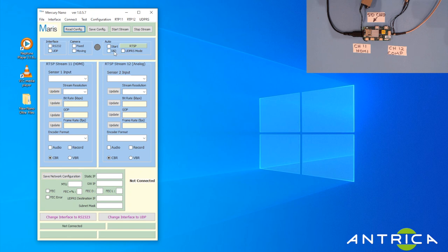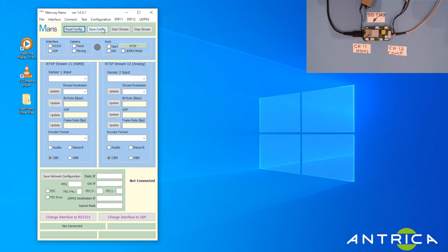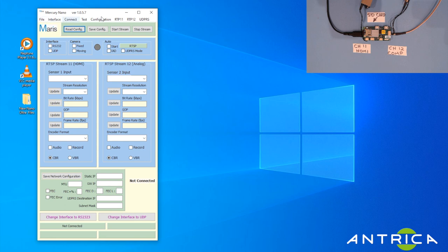Here we have four buttons: Read and Save Config. To read the config, it's going to pull the config out of the board and show you what's pre-programmed already. If you want to change things and then save that config, that will save it to the board. Here we start and stop the actual streaming manually.